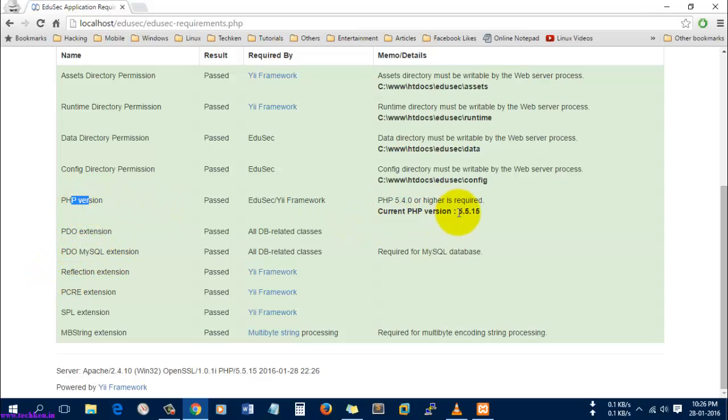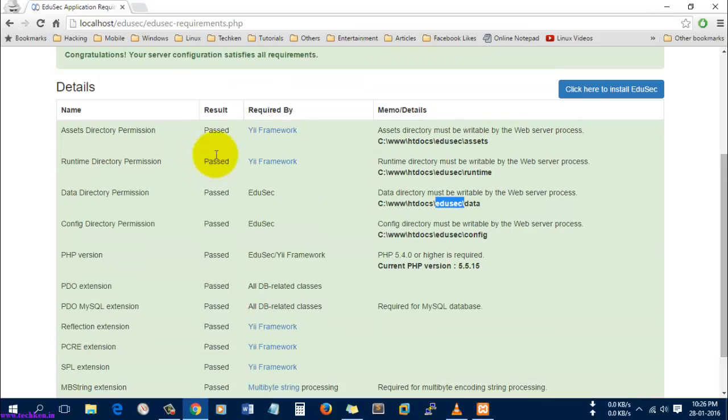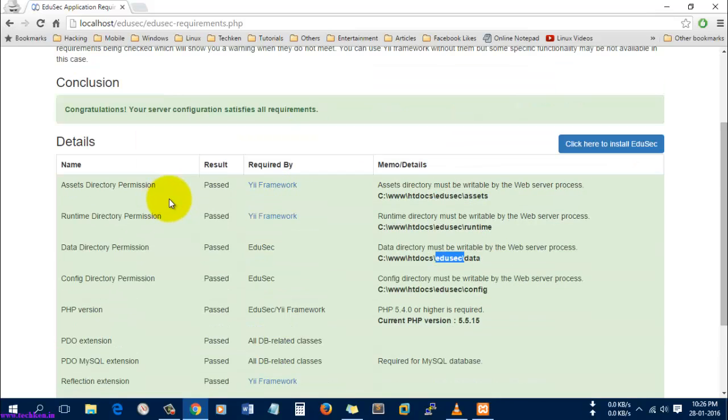The current PHP I have is 5.5 and I have the right access to these folders which are inside the Edusec folder. I have a valid YII framework.